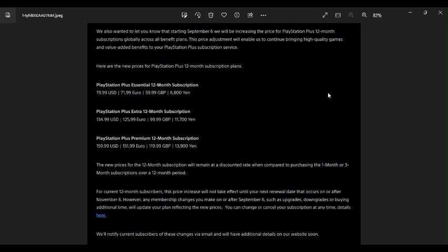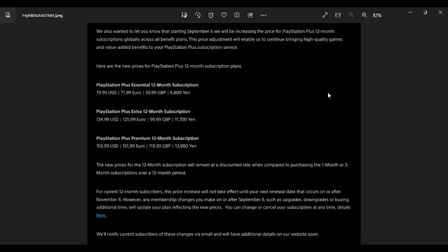And the PlayStation Plus Premium 12 month subscription, oh my god. I got to be seeing this wrong. Get this price, you guys. $159.99, that's basically $160. And in Euro, that's 151.99 euro, 119.99 Great Britain pound, or 13,900 yen. Man, Sony, take that one away from this nonsense. Make Premium 60 bucks. That makes more sense. Does it not? Yes, it does.